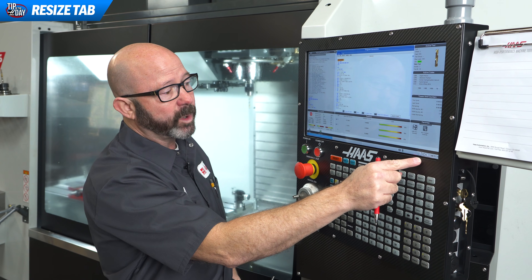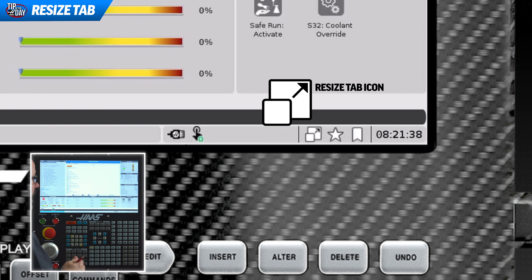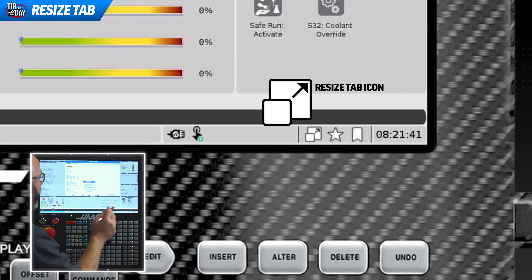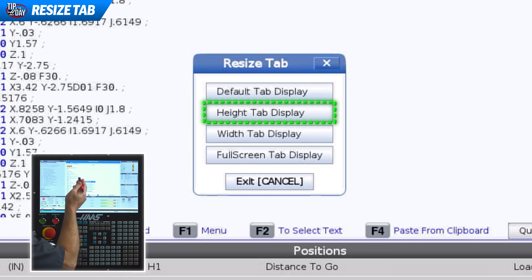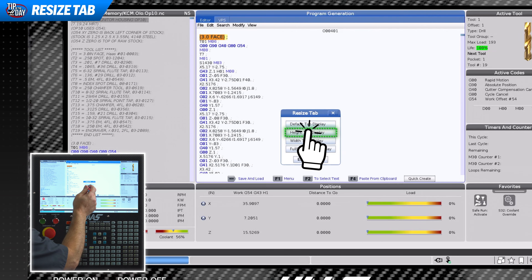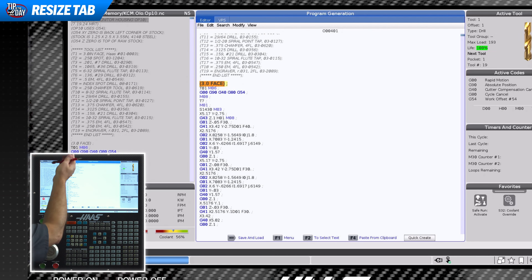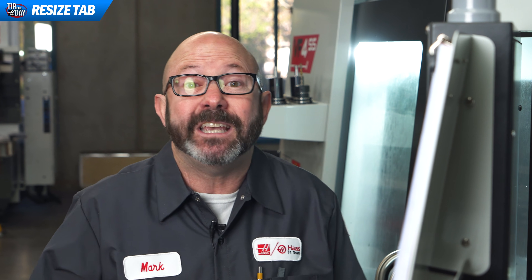Right here in the bottom right corner of our screen is a new icon — our Resize Tab icon. If we click on that, we'll have a list of display options. I'm going to press Height Tab Display, and just like that, look at that — our program has expanded and filled the entire screen top to bottom. Now this is great, but it gets even better.